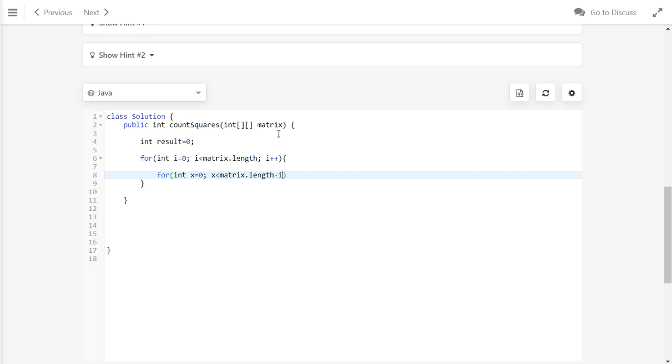For this, our window will not go beyond the border, so we will not get index out of bounds error. Let's loop the width.